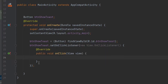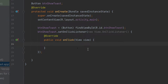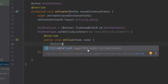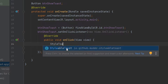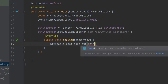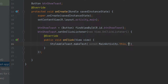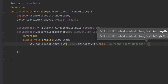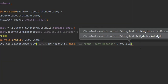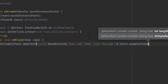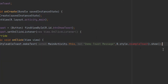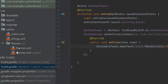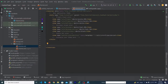I have created a button in my MainActivity — declared, initialized, and set an OnClickListener on it. To create a custom toast, type 'StylableToast' — Android Studio gives a suggestion because we added the library, so double-click on it. Then type: .makeText(MainActivity.this, "Demo Toast Message", R.style.ExampleToast).show();